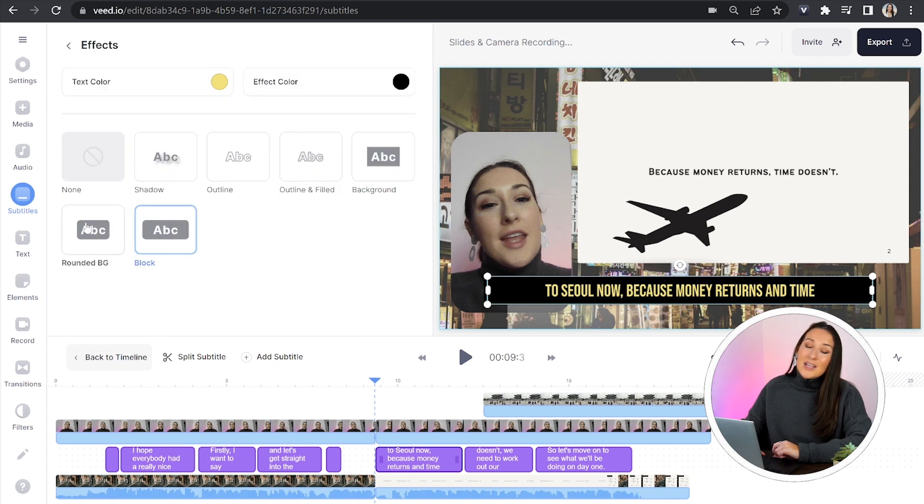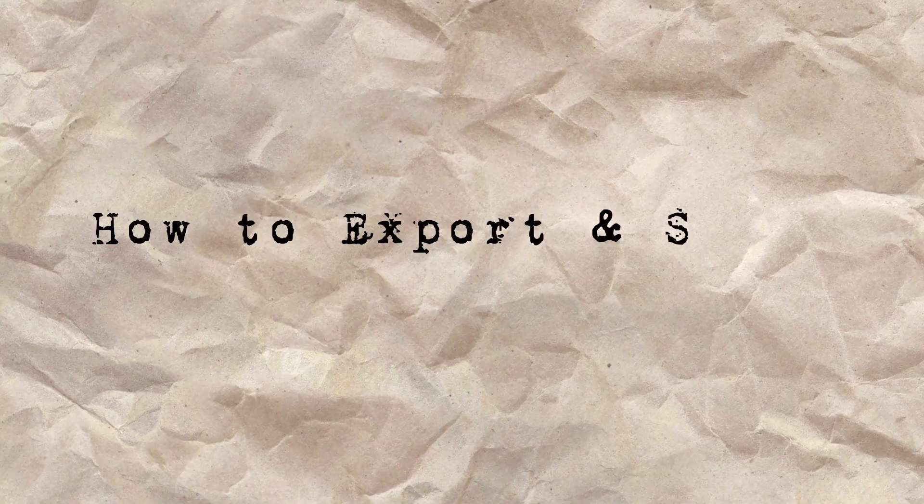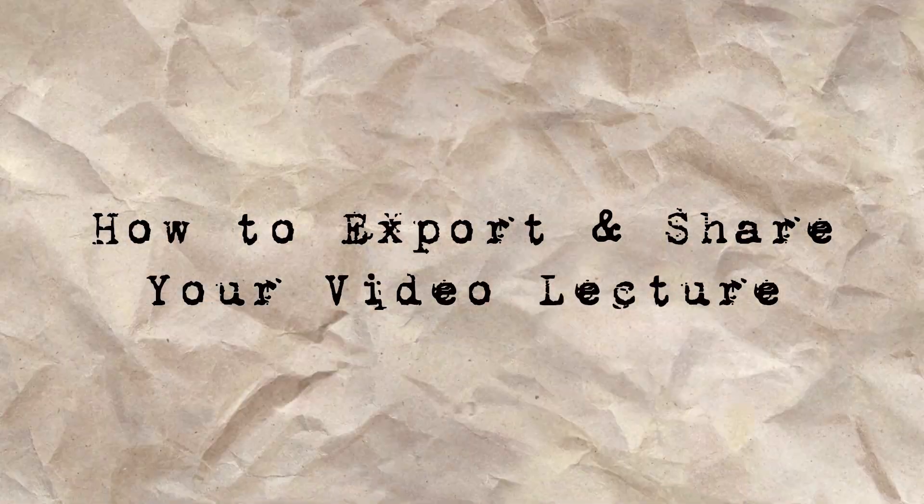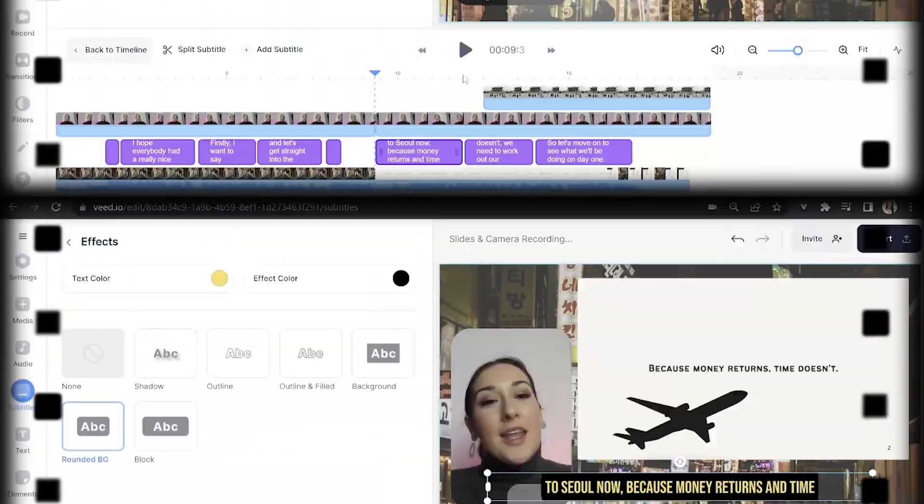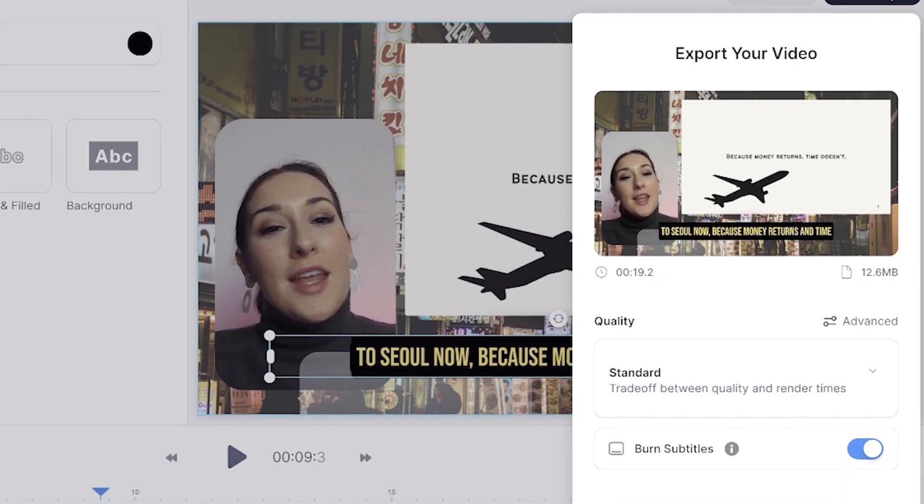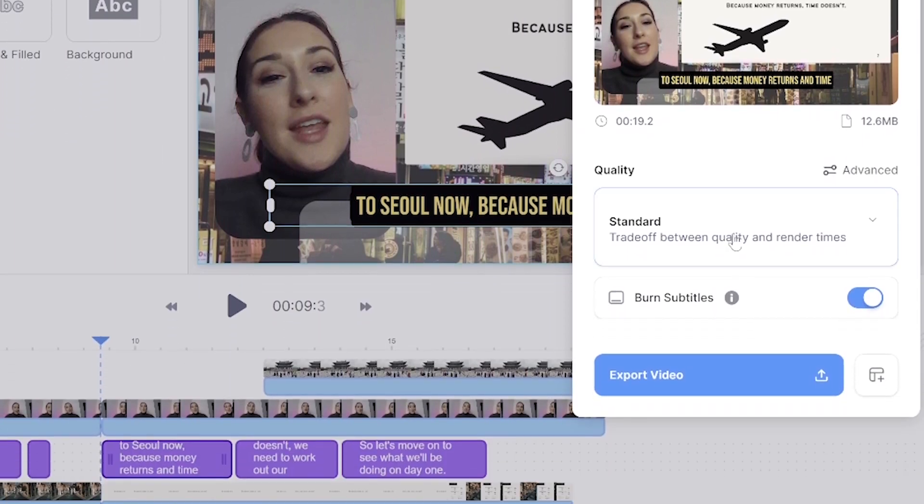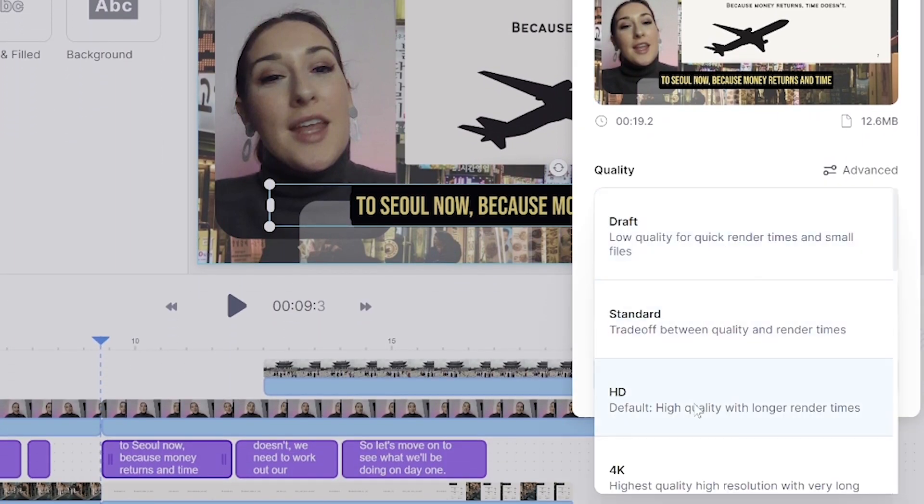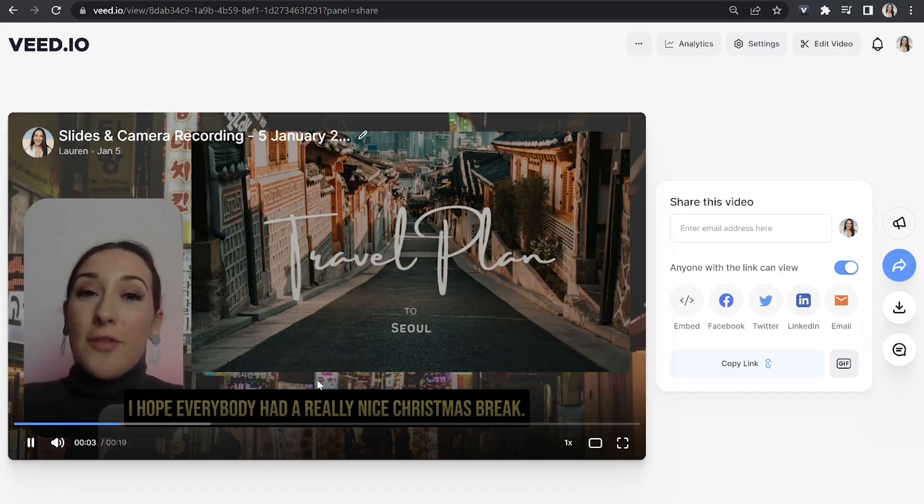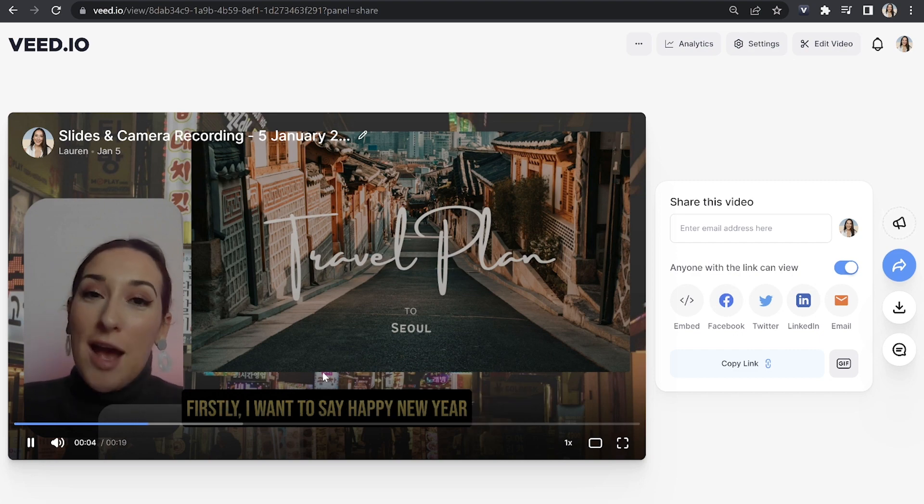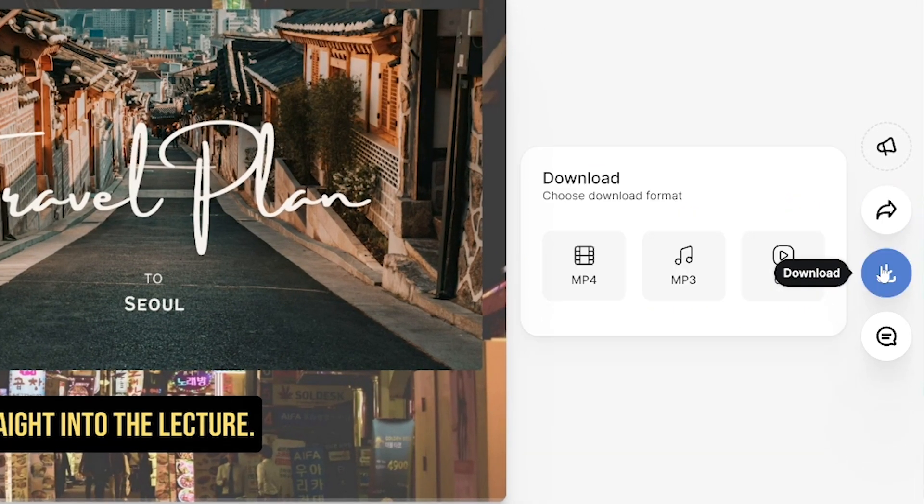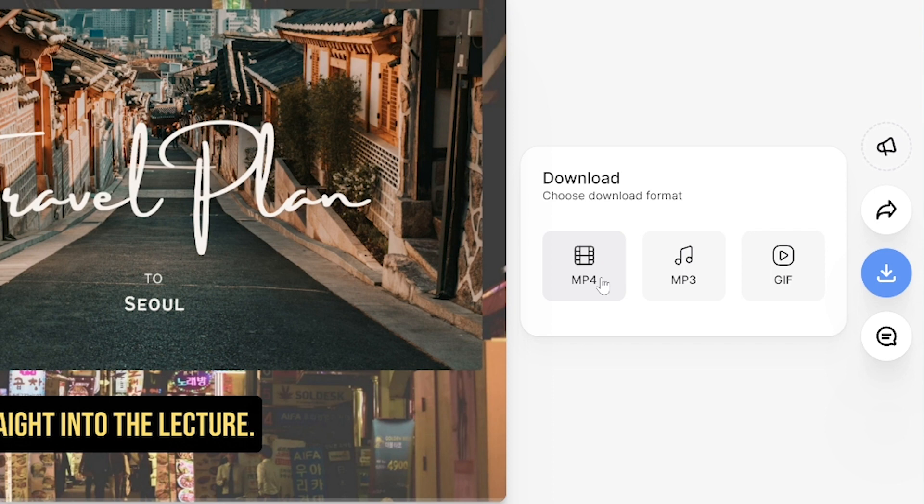Now let's export our video lecture. So you're just going to click export in the top right hand corner, choose your render settings, make sure burn subtitles is marked as on and then click export video. Now you're going to give that a moment here to do its magic. It's going to render once it's finished, watch it all the way through just to make sure you're happy with it. And if you're happy with it, you can go ahead and click download and download MP4.